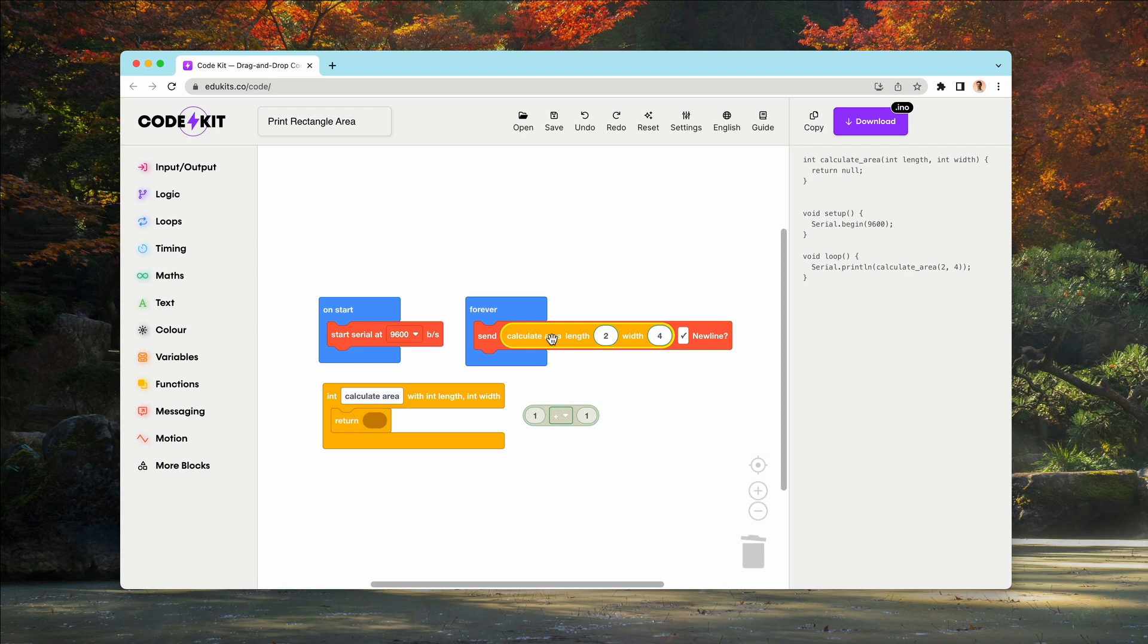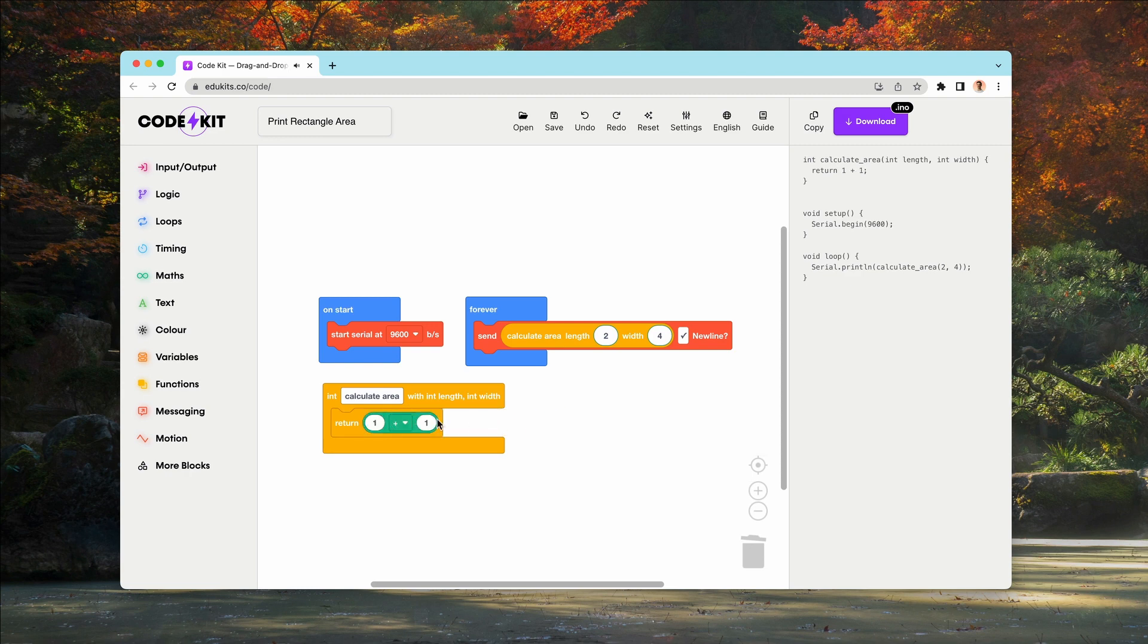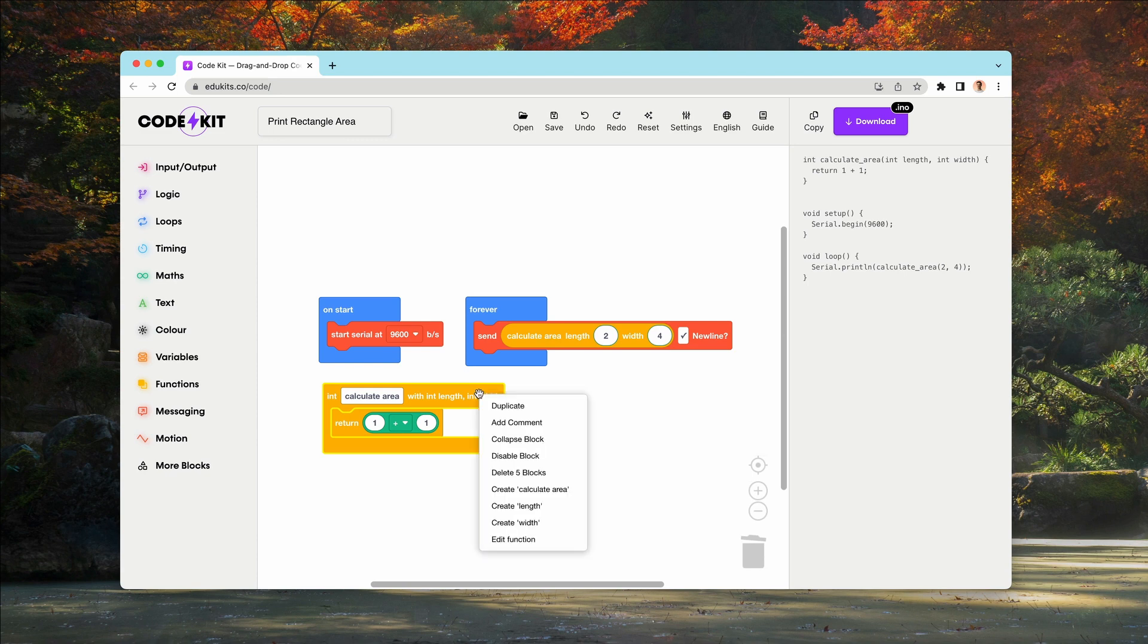when we say calculate area length two width four, that should give us four times two, which is eight. So it should send the number eight. And the number that is going to be sent is passed through with the return. This is going to become more clear in just a moment, but I can right click,